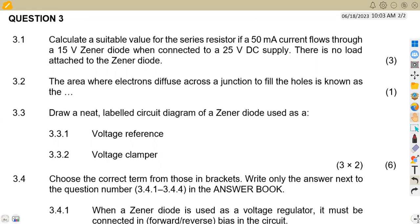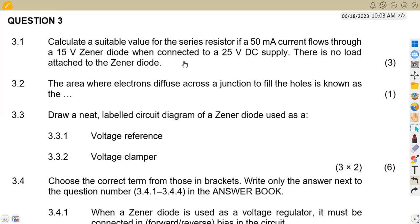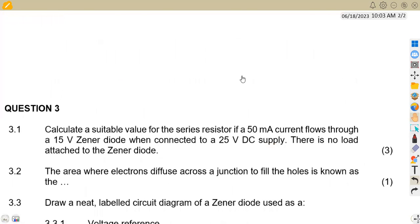Question number three, part 3.1: calculate a suitable value of a series resistor if a 50 milliamp current flows through a 15 volt zener diode when connected to a 25 volt DC supply. There is no load attached to the zener diode.